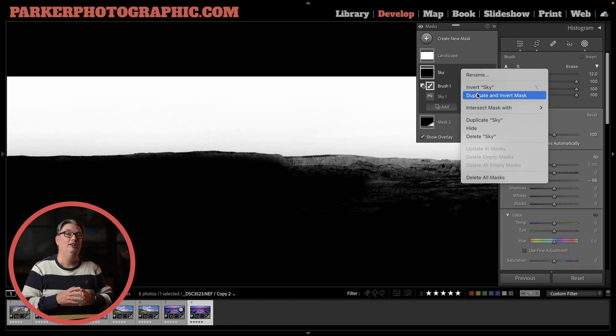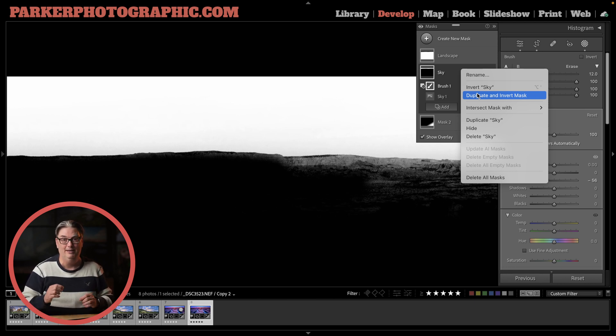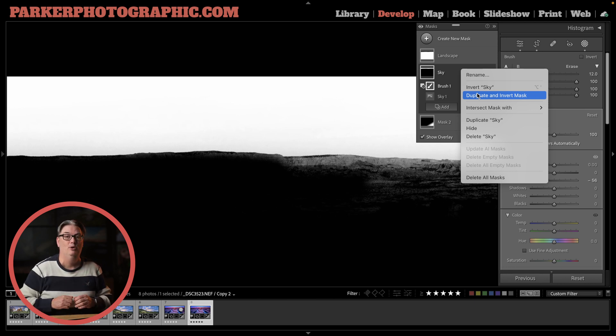To continue elevating your Lightroom editing skills check out this playlist with more pro tips.